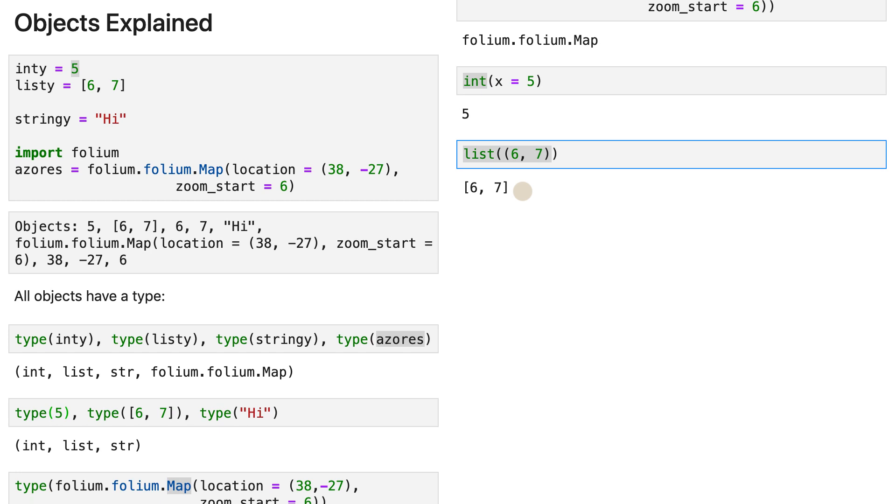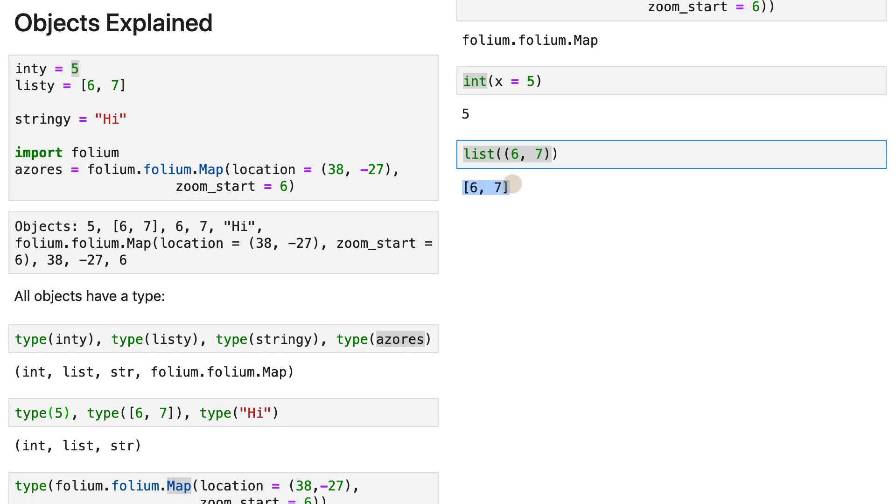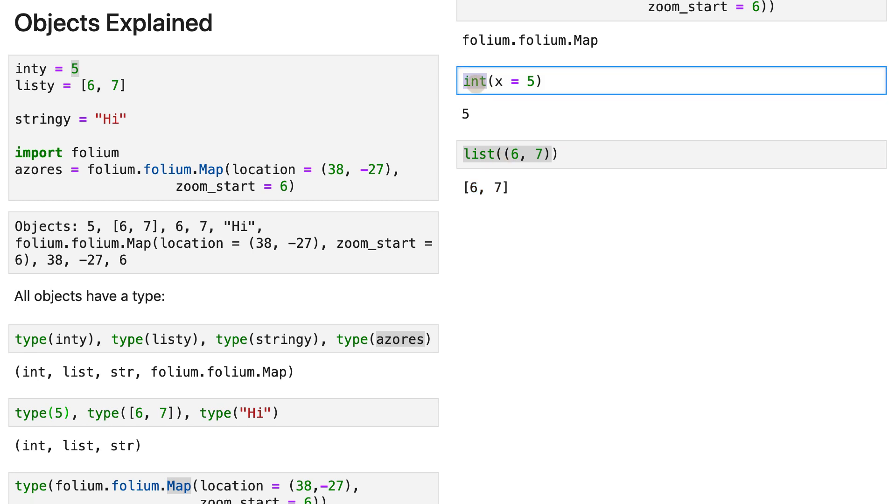You know, these shortcuts are made by Python developers, because integers and lists are frequently used objects in Python. Therefore, the Python developers decided to actually just let us programmers write numbers directly, instead of using the actual class that creates that number object.